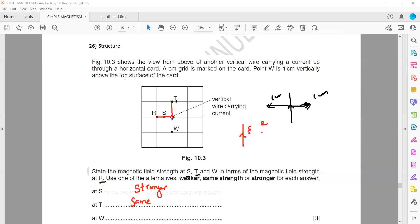When we compare R with W, R and W also have the same strength of magnetic field. If they are the same distance from the wire, they will experience the same strength of magnetic field. So S is stronger because it is closer, but T and W are the same distance as R, so they experience the same magnetic field strength.